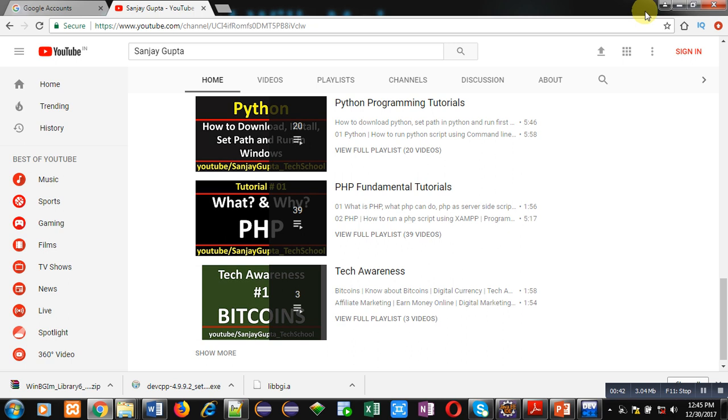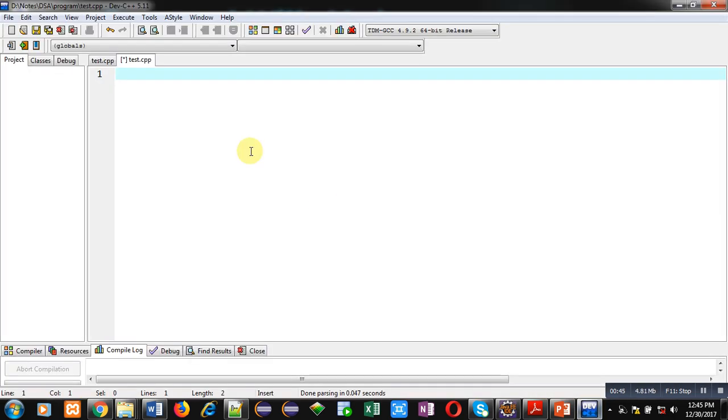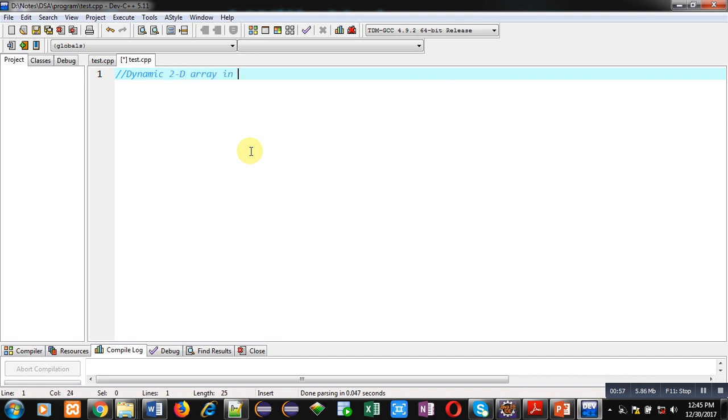Now, coming on to the topic. Here, I am going to implement a code which will demonstrate how you can create dynamic 2D array in C++ using new and delete operators.